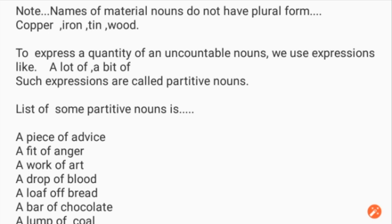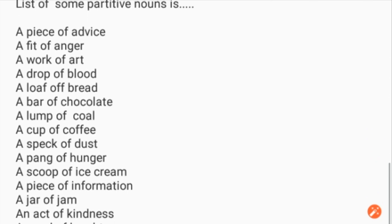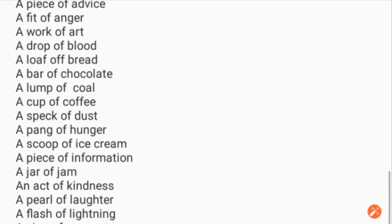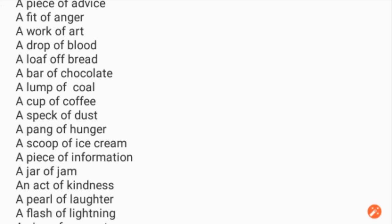Here is a list of partitive nouns: a piece of advice, a fit of anger, a work of art, a drop of blood, a loaf of bread, a bar of chocolate, a lump of coal, a cup of coffee, a speck of dust, a pang of hunger, a scoop of ice cream.